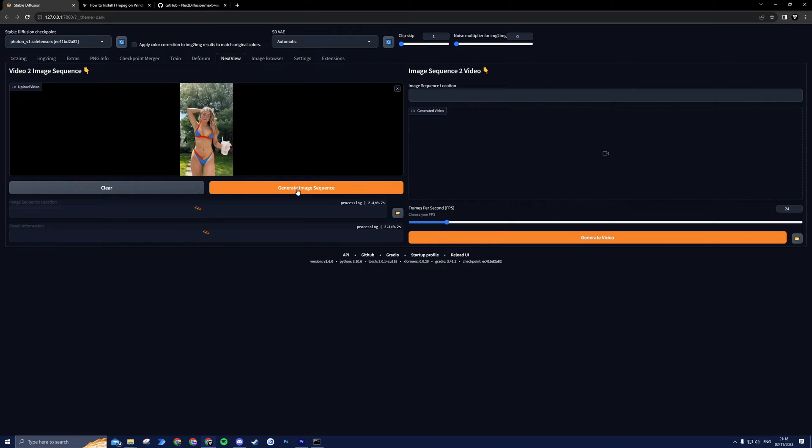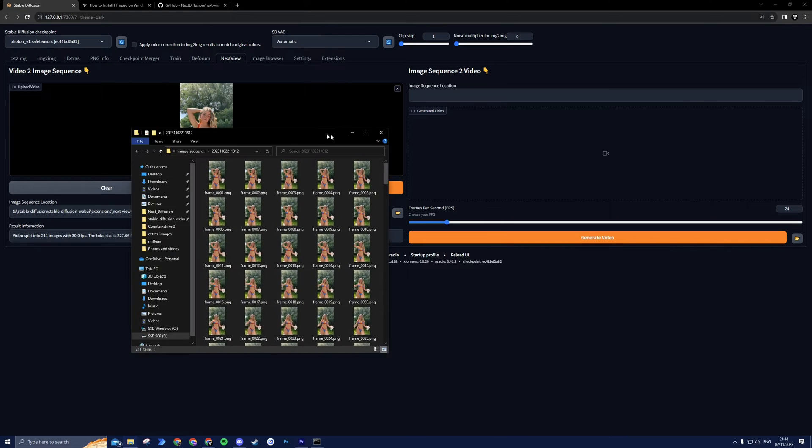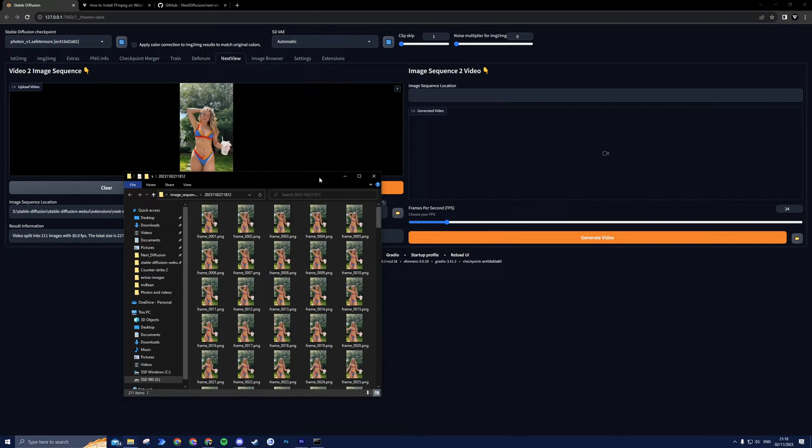When your video has been processed, you will find the Image Sequence location at the bottom. Copy this location by clicking the Copy button and then open the folder by pressing on the Folder icon. We will be using this later.